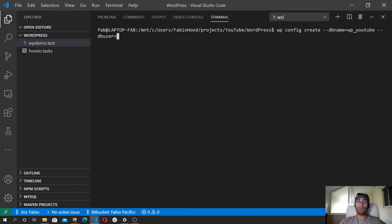Otherwise, if you have configured your user with credentials and you granted all the privileges on the database tables and databases that you create, you can use your own user, and I'm going to use mine.